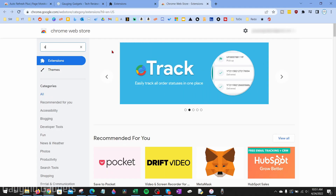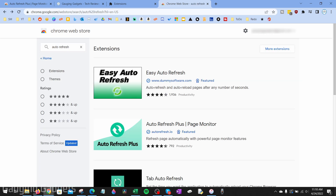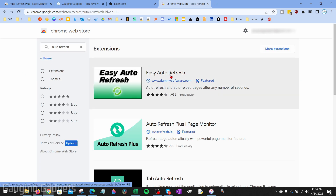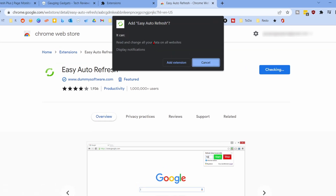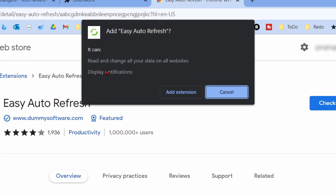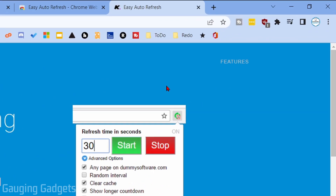Once at the Chrome Web Store, search 'auto refresh'. When the extensions load, select Easy Auto Refresh — the first result. This is a featured extension. Select it, then select Add to Chrome. You can see the access that the extension has within the Google Chrome browser. When you're ready, select Add Extension.